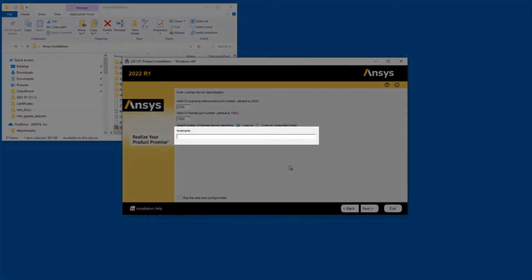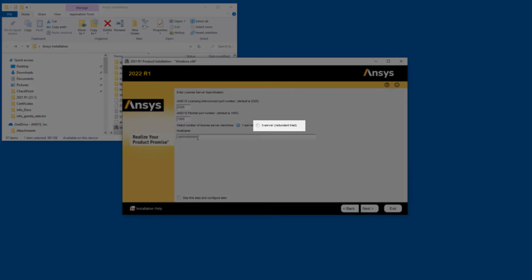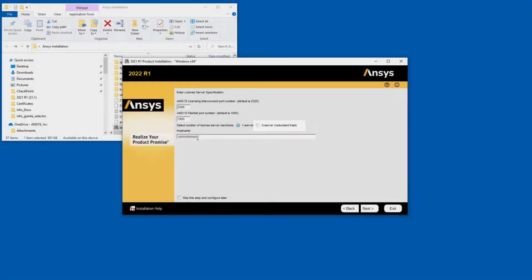Enter your License Server machine's hostname in the Hostname field. If your company is running a Redundant Triad Server configuration, select the Three Server Redundant Triad option and enter all three servers in the spaces provided.